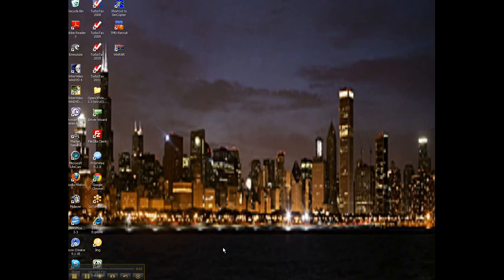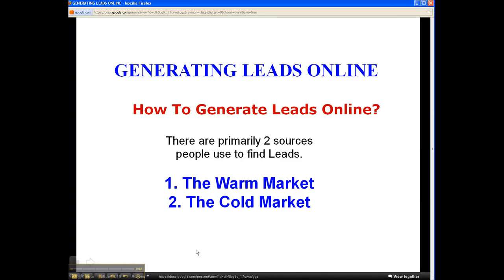Today, I want to talk to you about generating leads — generating leads online, or how to generate leads online.